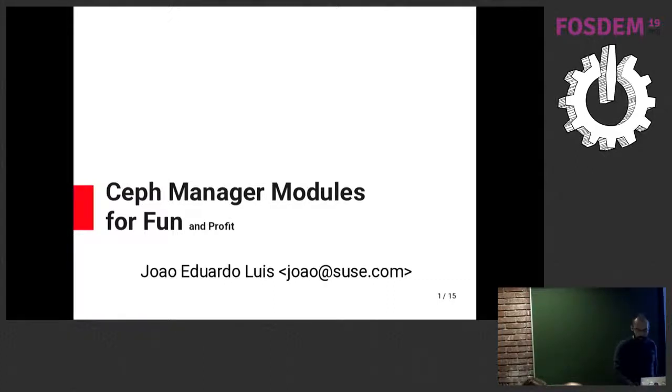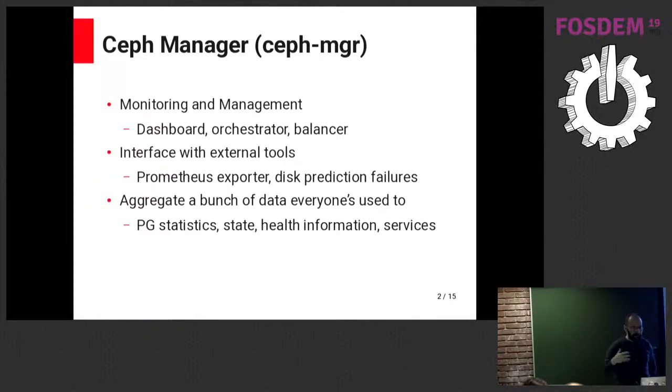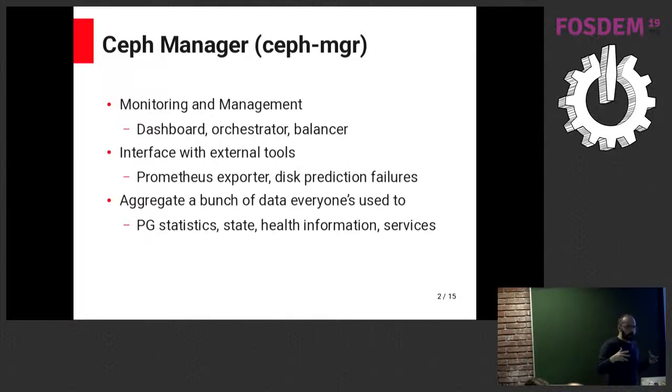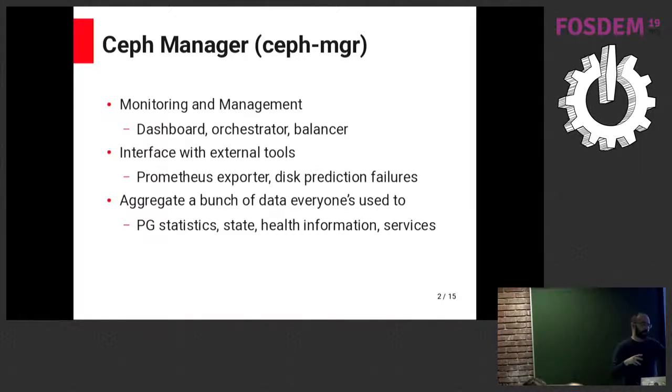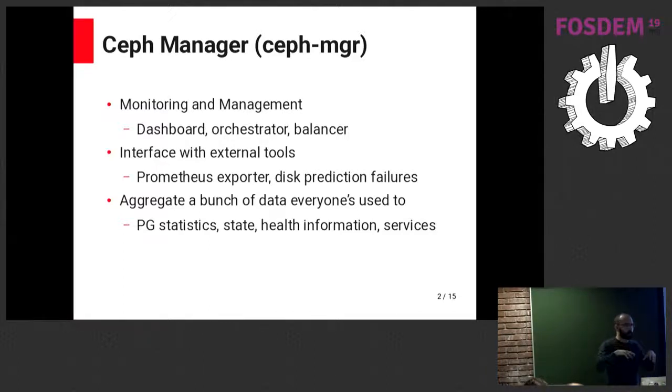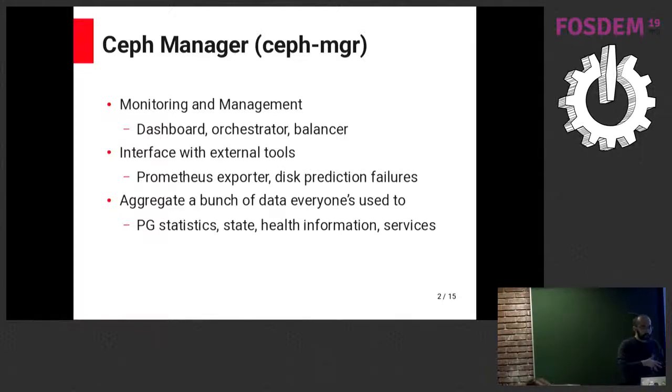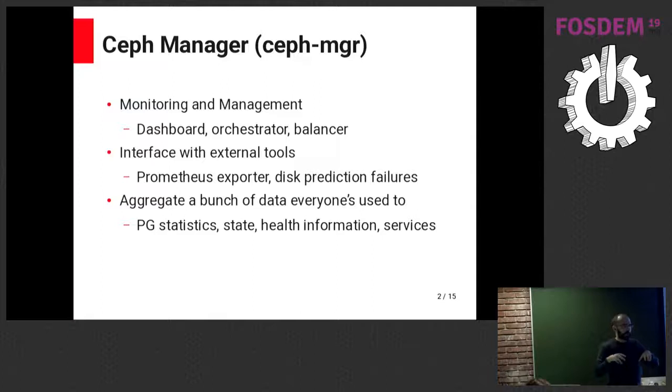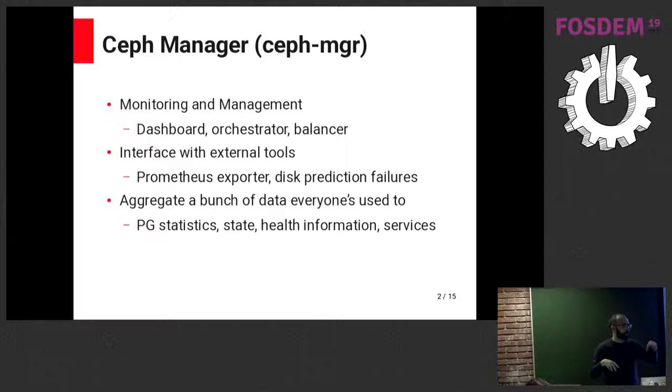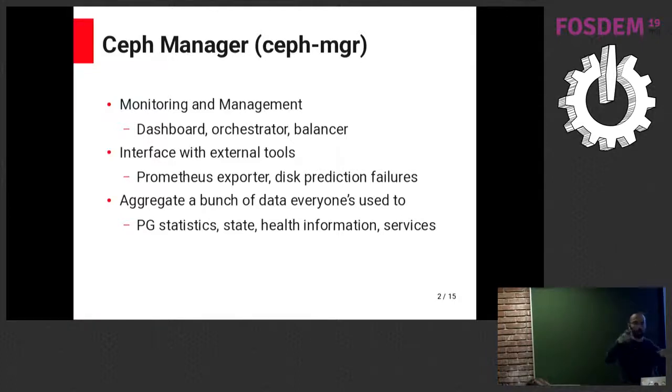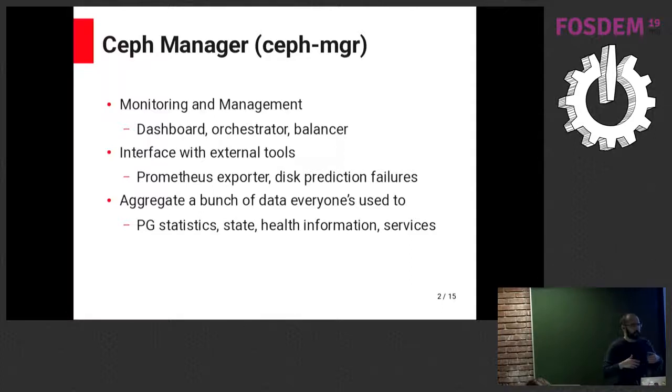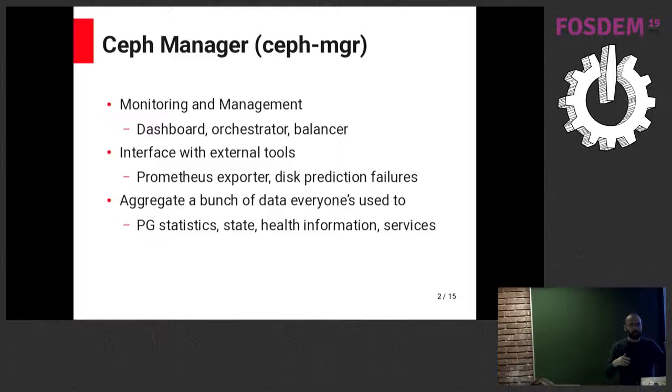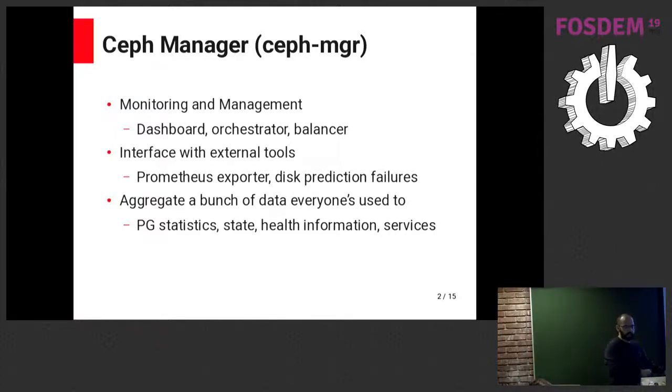The idea of the Ceph Manager itself is basically for monitoring and management while at the same time allowing for an interface to be an interface for external tools. For instance, the Ceph Dashboard runs on the Ceph Manager. But we also have an orchestrator that has multiple backends that will allow us to interface with Deep-C, with Rook, and will allow us to plug into some disk failure prediction service.